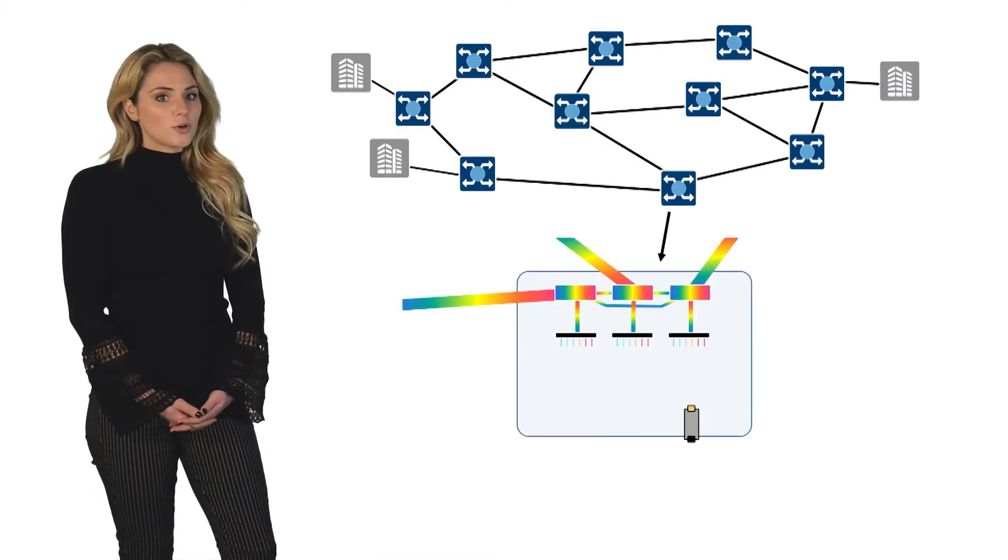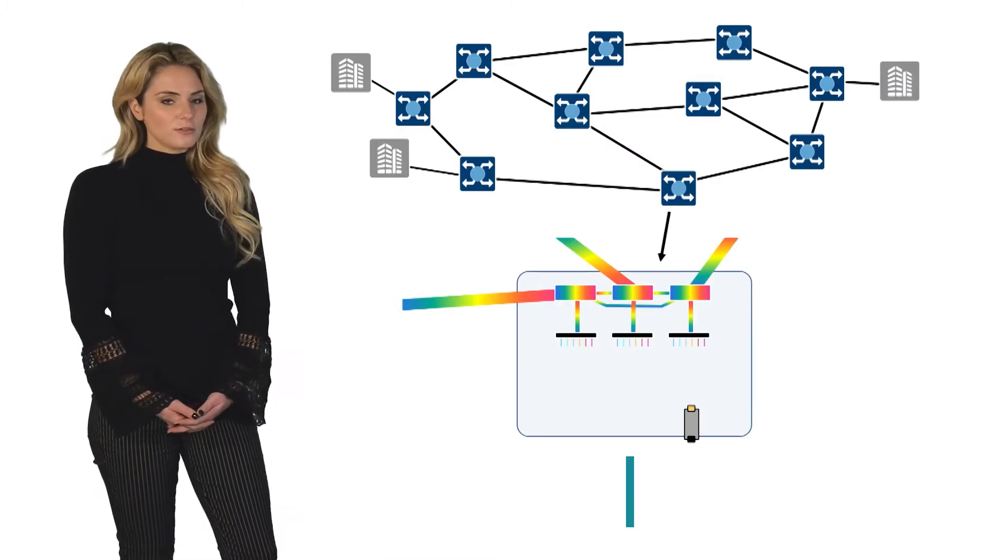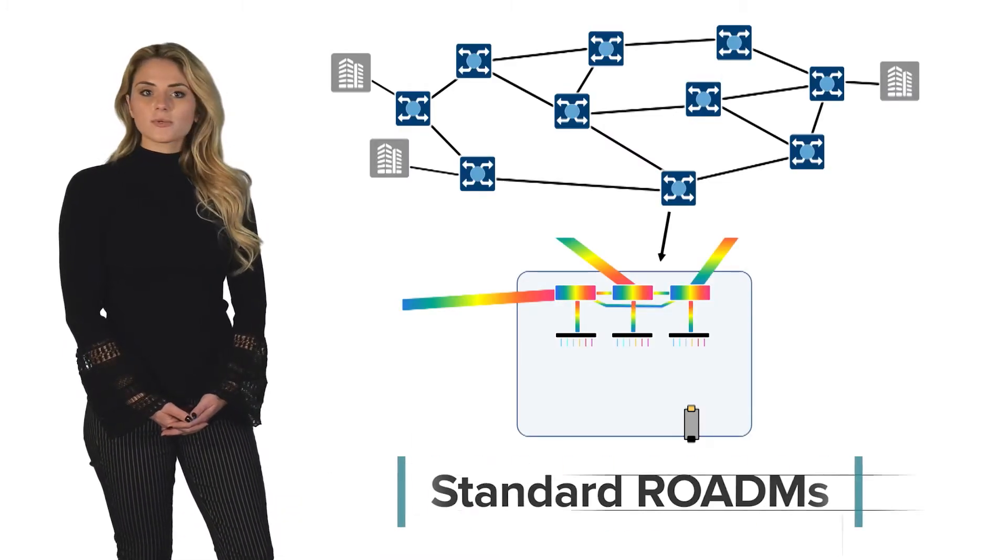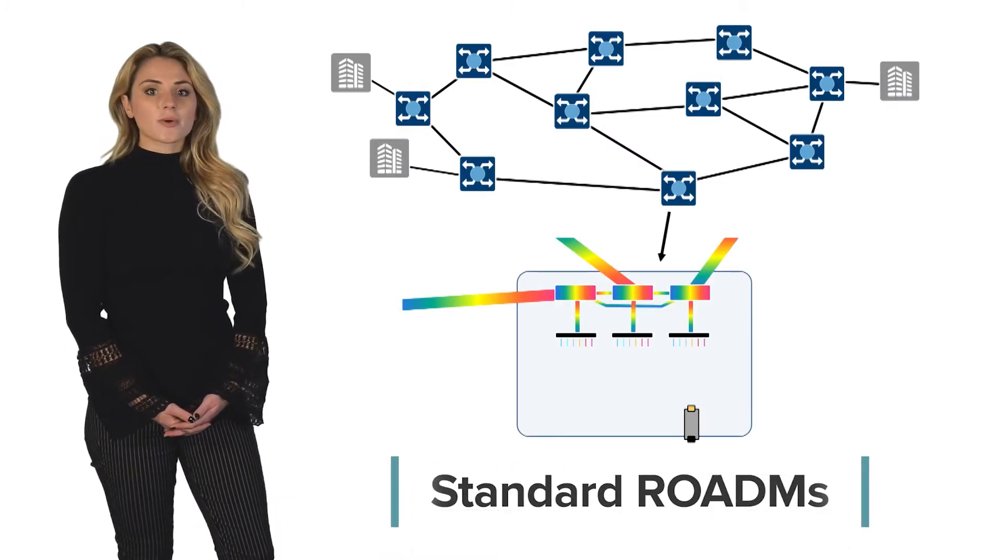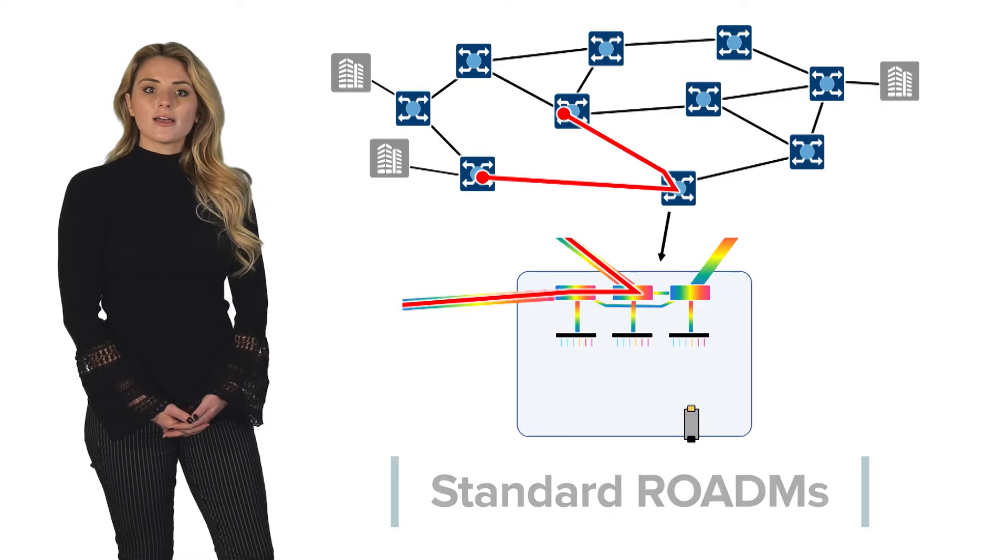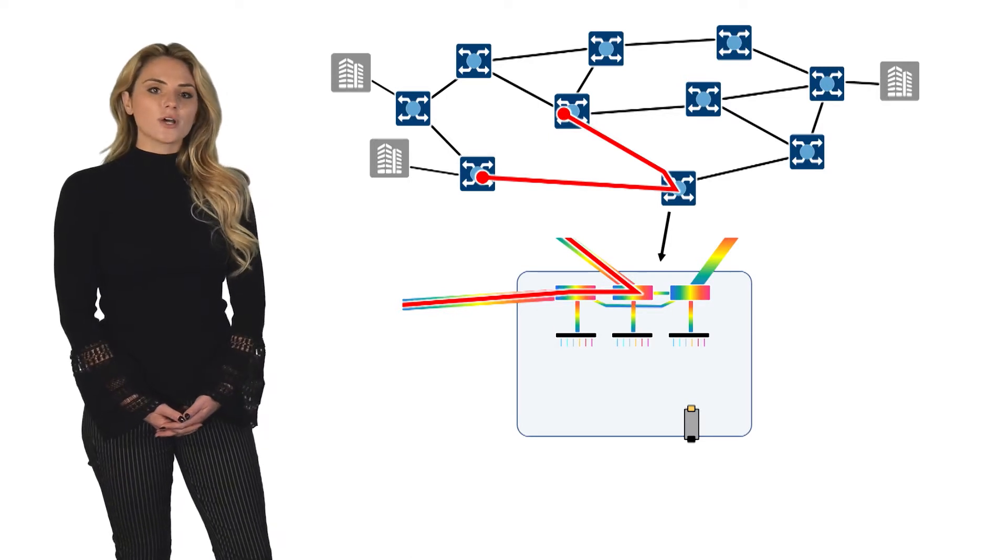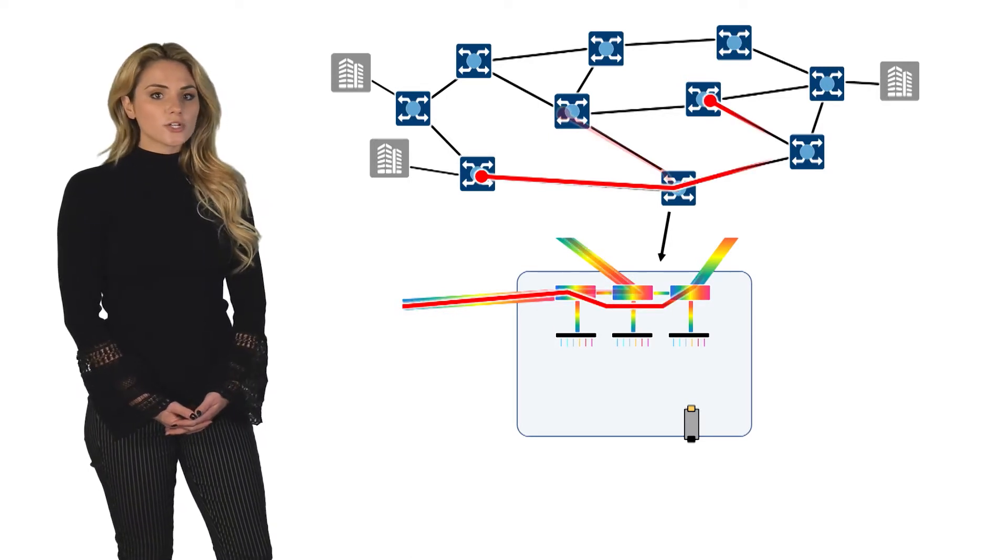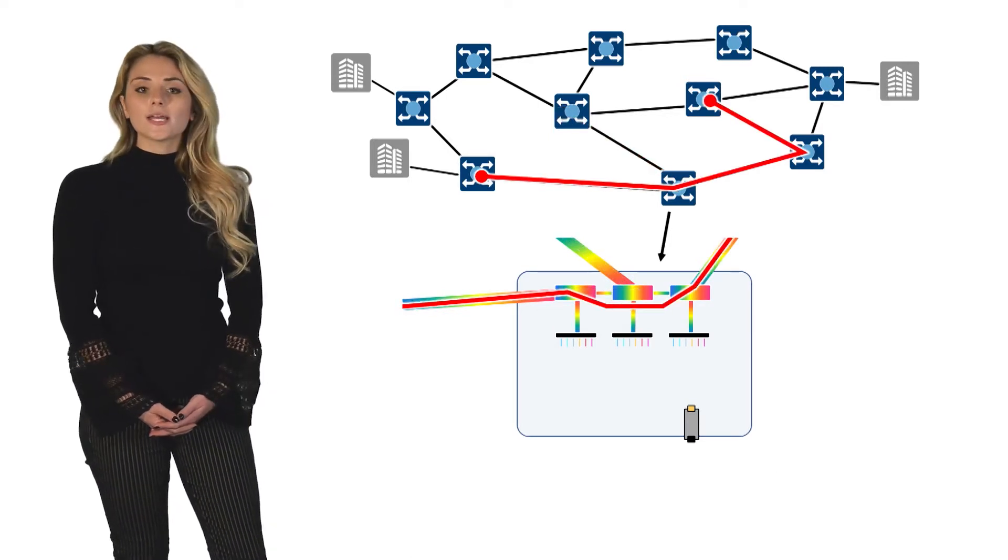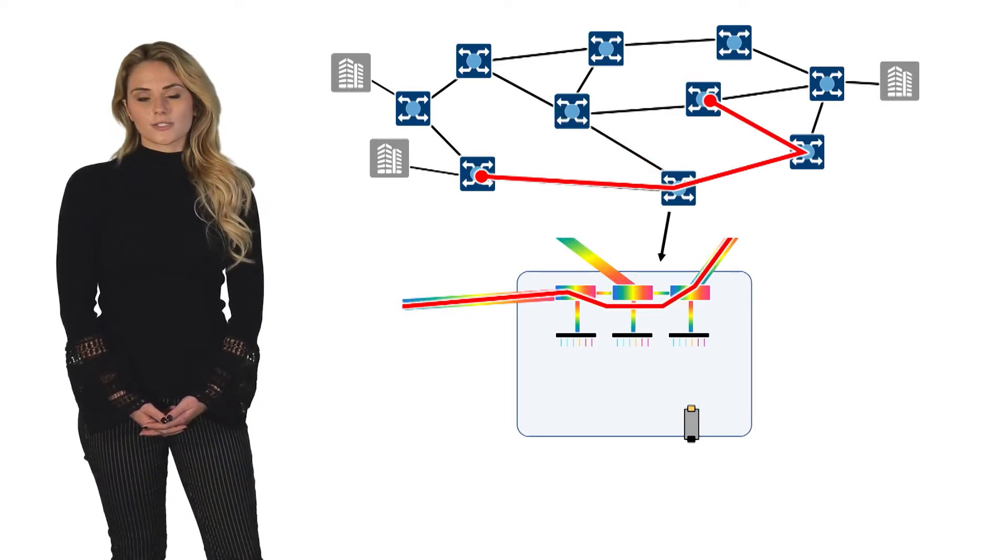Here we have a standard ROADM configuration which enables flexible steering of express wavelengths as they traverse the node from the ingress degree to any of the egress degrees.